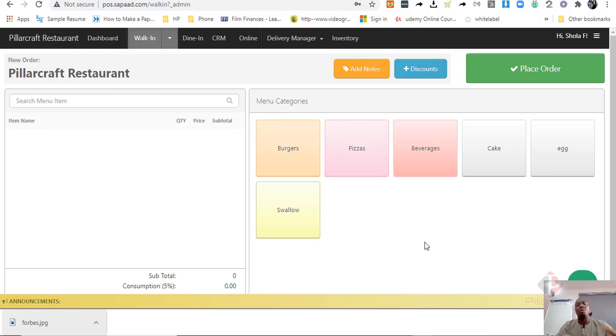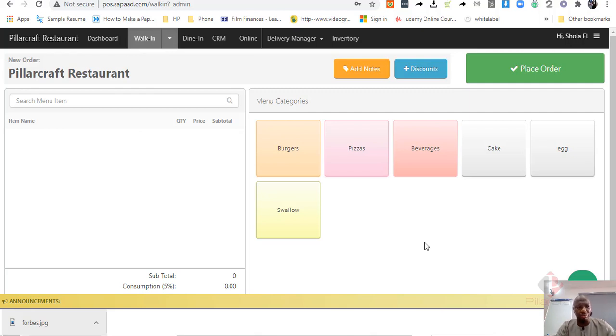So one recurring question I get asked by a lot of restaurant owners is: can I use a retail management POS for my restaurant?